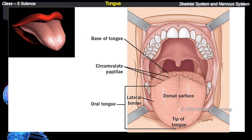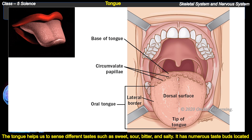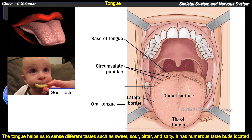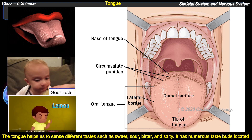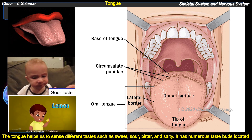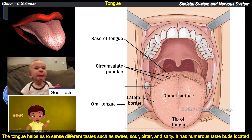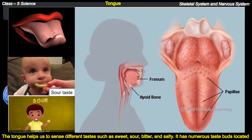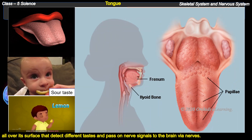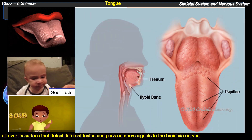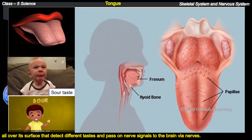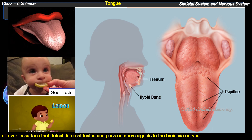The tongue helps us to sense different tastes such as sweet, sour, bitter, and salty. It has numerous taste buds located all over its surface that detect different tastes and pass on nerve signals to the brain via nerves.